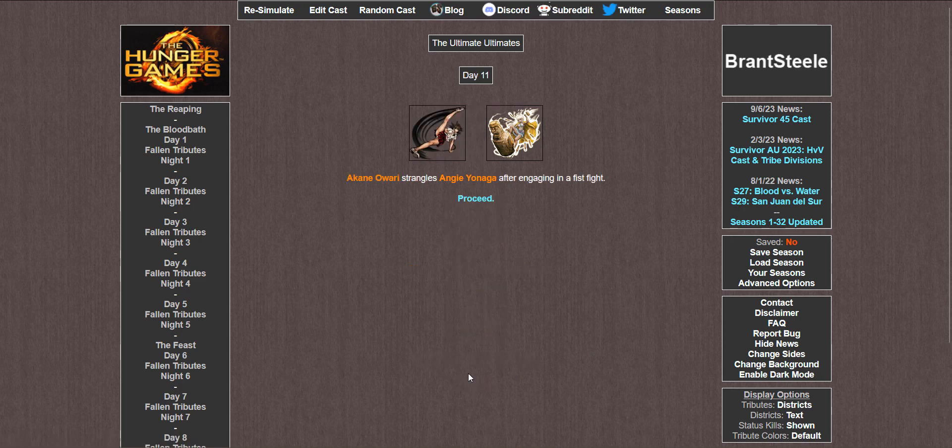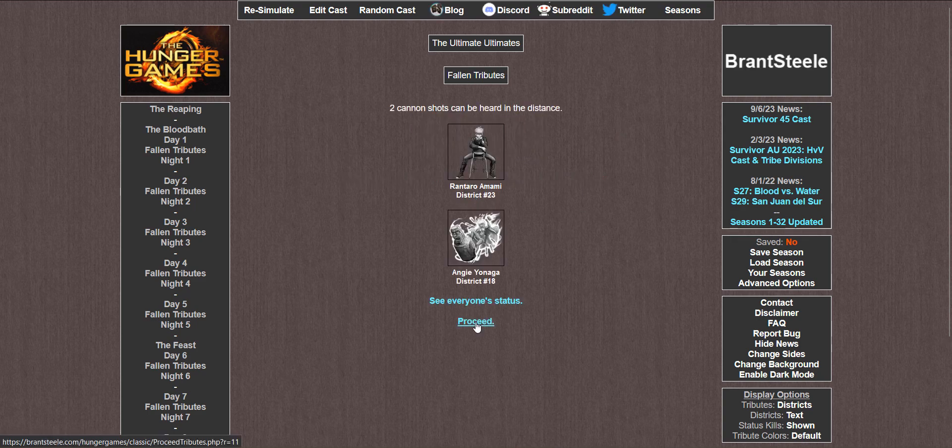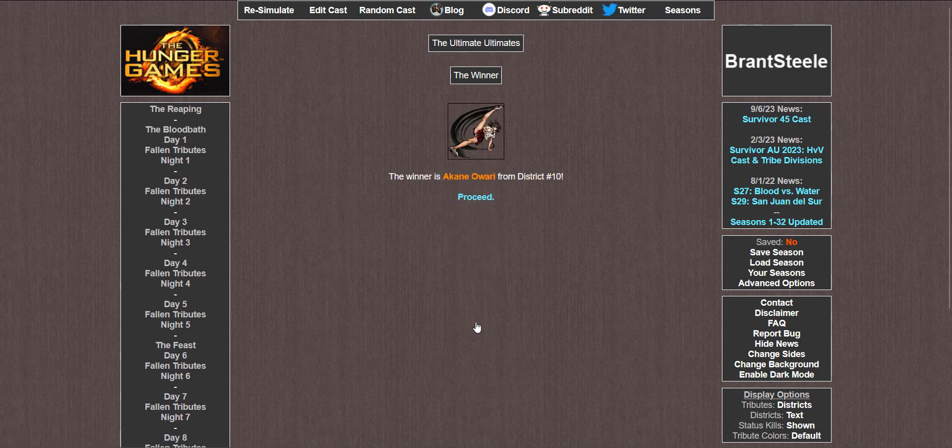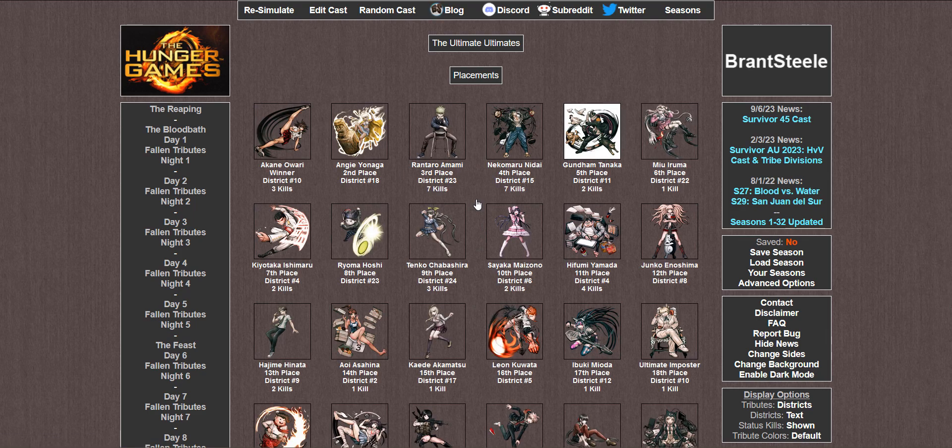Day 11. Akane strangles Angie after engaging in a fistfight which she had no hope of winning. Meaning the ultimate Danganronpa ultimate is Akane, the ultimate gymnast. I guess that talent would lend itself well to this environment. Oh wow. Rantaro and Nekomaru had 7 kills.